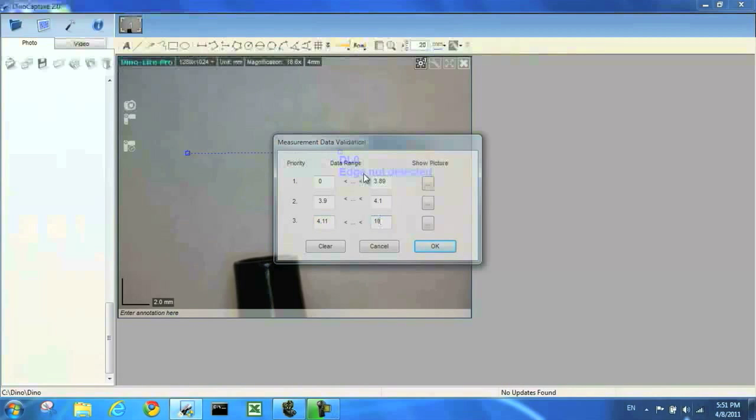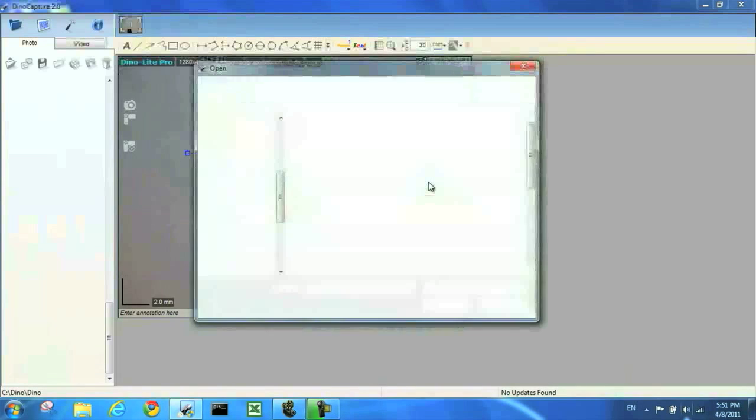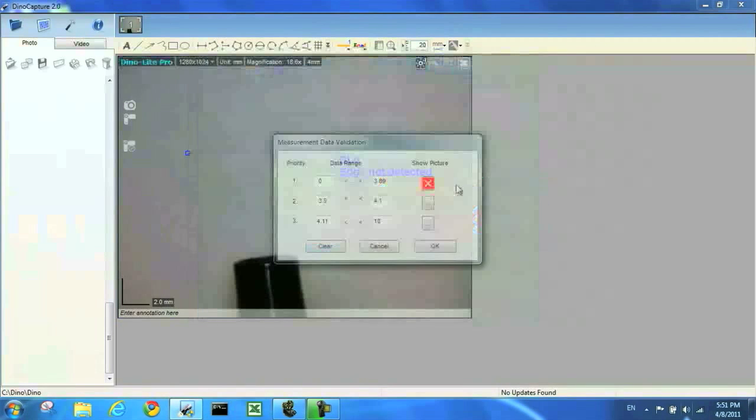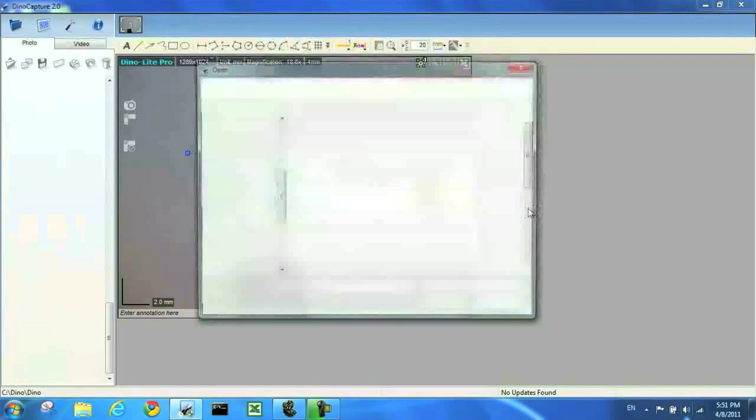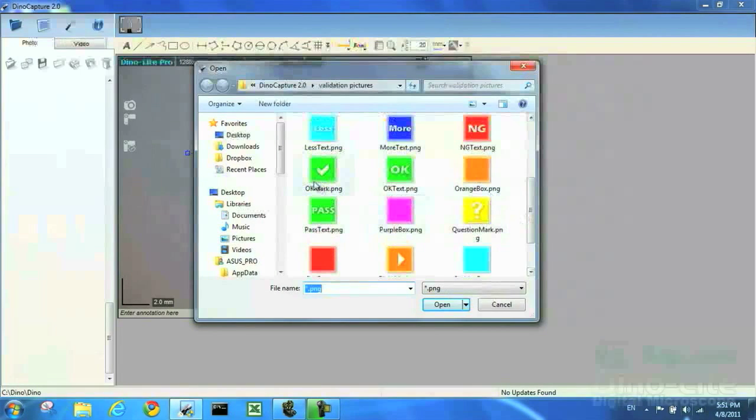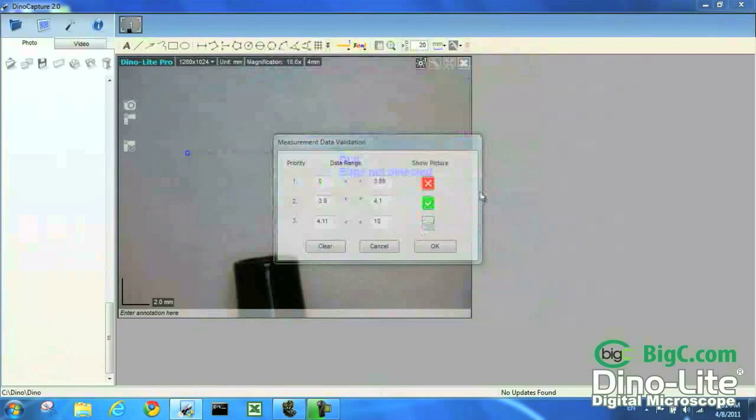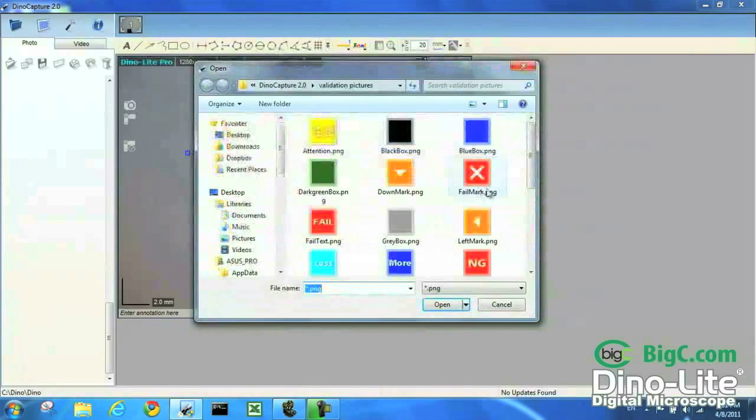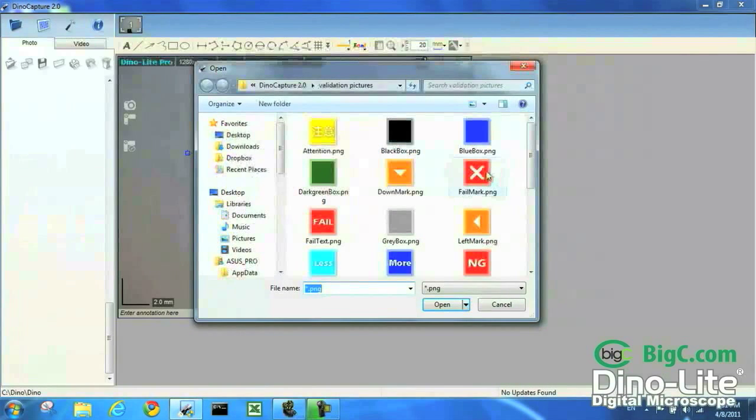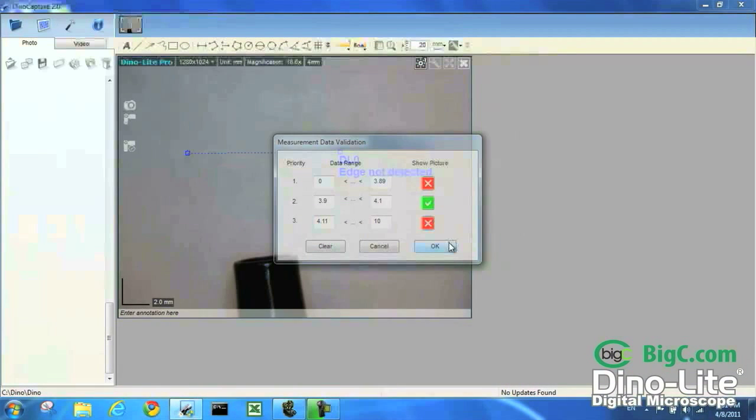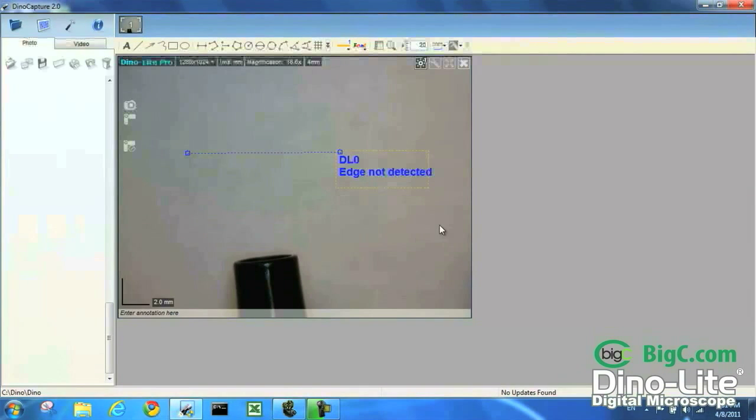Now I want to choose some pictures to show for the pass and fail ranges. Okay great, we're all set up. Let's test it.